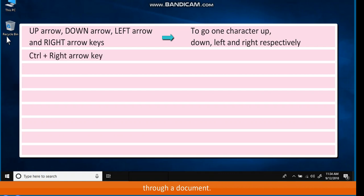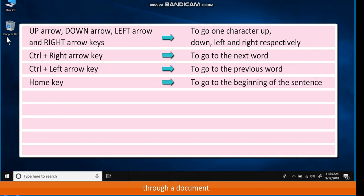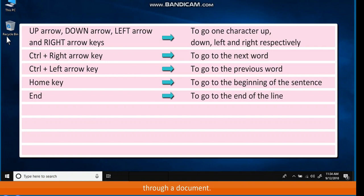Control plus right arrow key to go to the next word. Control plus left arrow key to go to the previous word. Home key to go to the beginning of the sentence. End key to go to the end of the line.